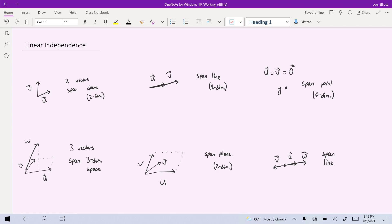There's a lot to talk about in this video, so I'm just going to go ahead and get started. The first thing I decided to talk about was linear independence. Here I've drawn a couple of pictures, and let's just run through each of the pictures and what's going on in each of them. We have a picture with two vectors u and v, and in this picture our two vectors are going to span a plane.